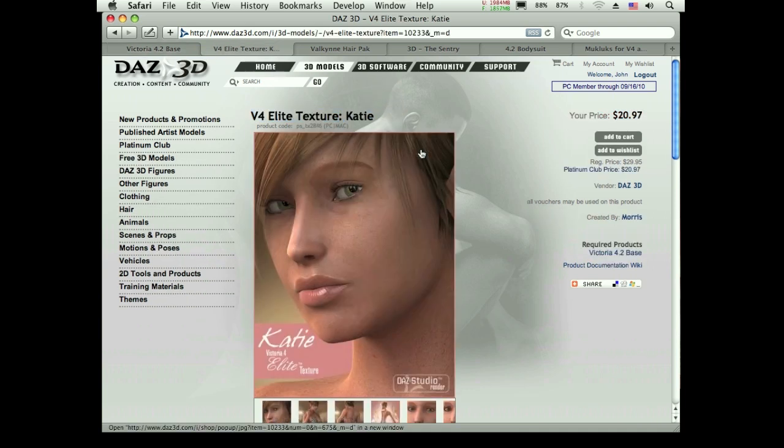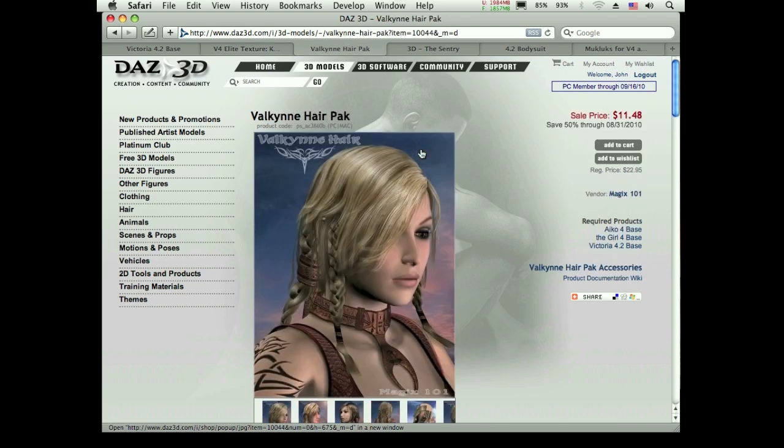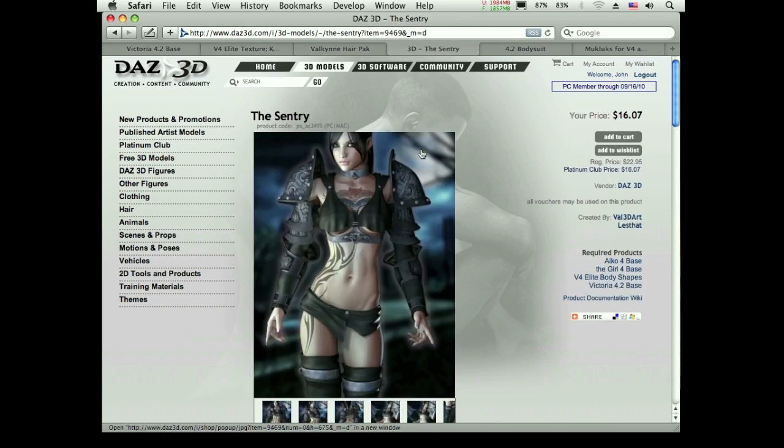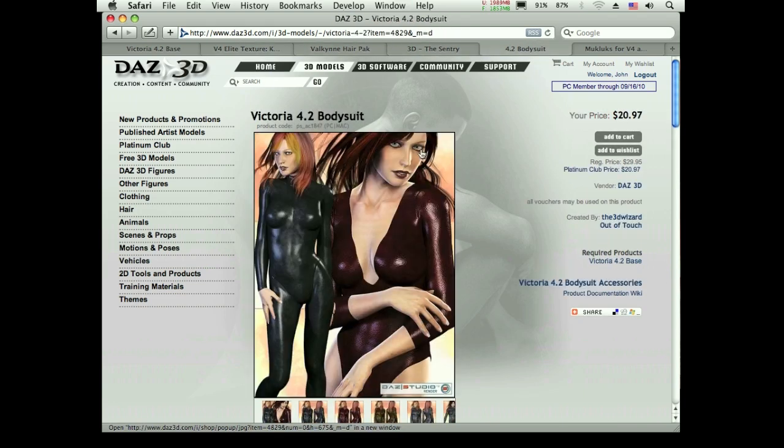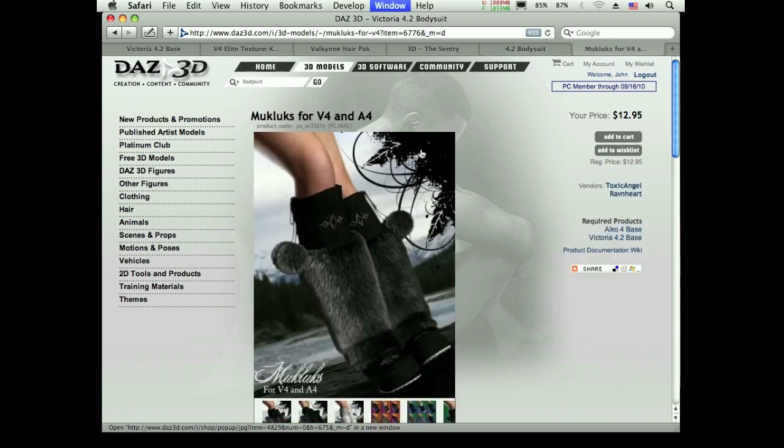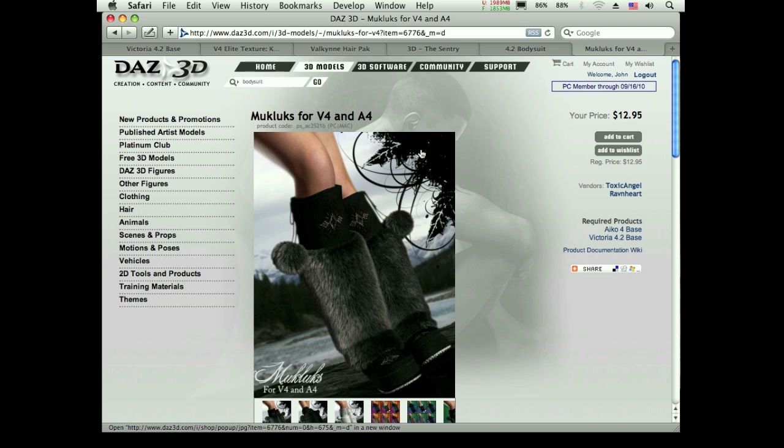I'm going to turn Victoria into Katie. And then I'm going to use this hair, this armor for the character, the body suit, and finally these boots. I've already installed all this stuff, obviously I've made the picture.